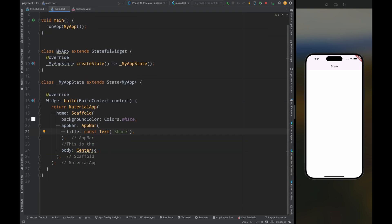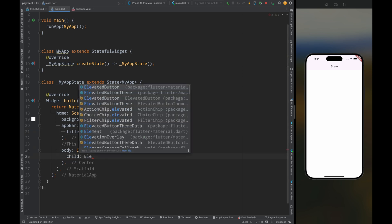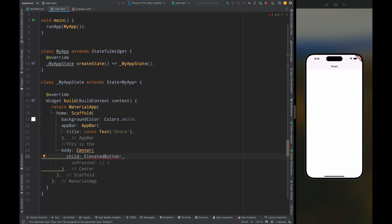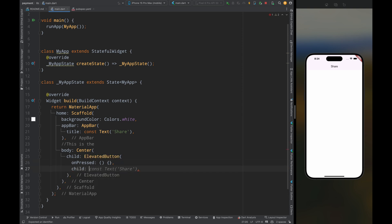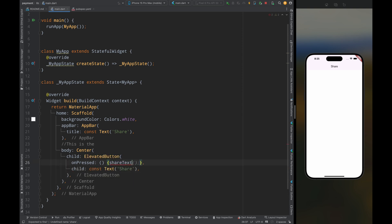Now come to the main.dart file and let's first build the UI. For that come into this center widget and add an elevated button, then for child give it a text widget and write share. Then for on pressed let's call a function called share text.